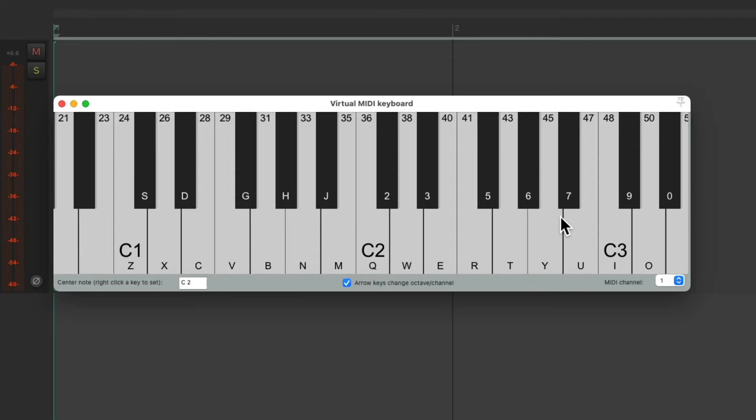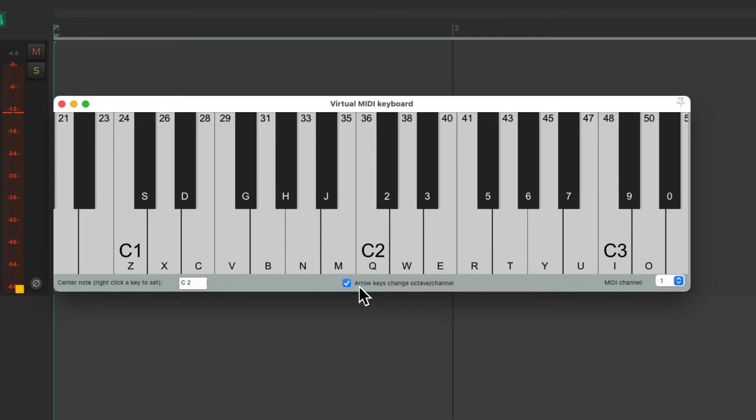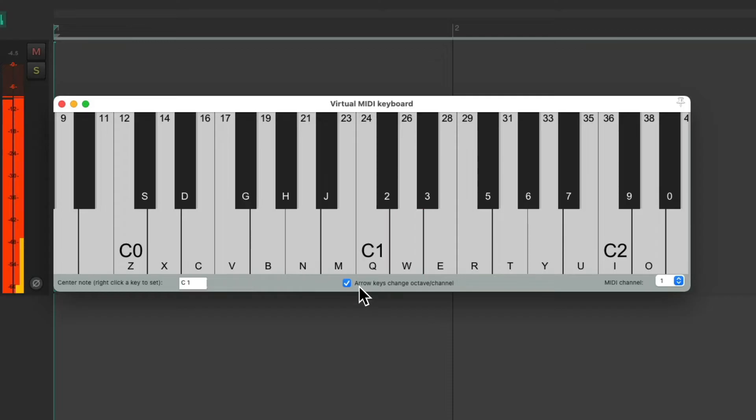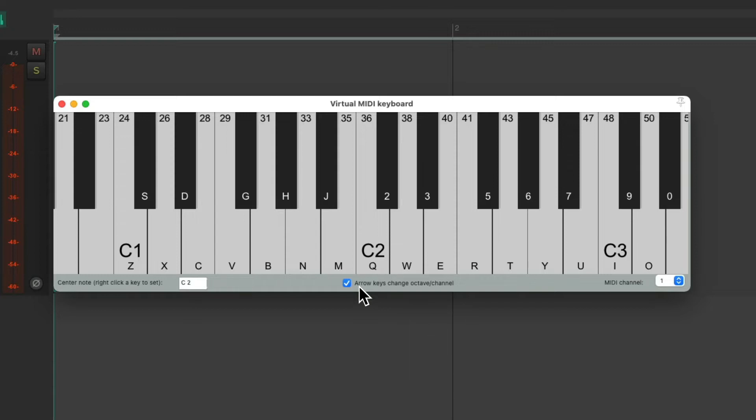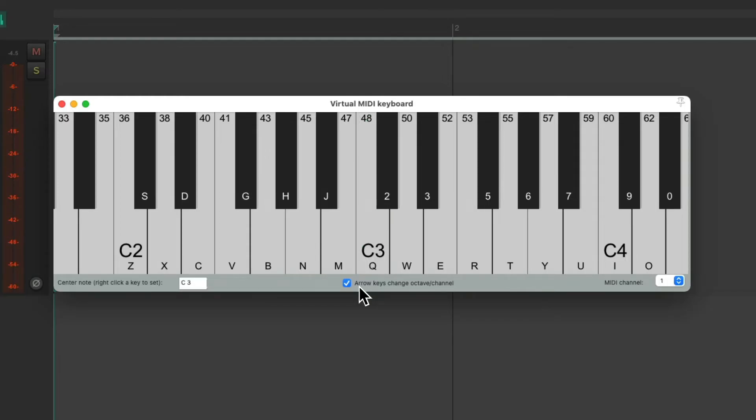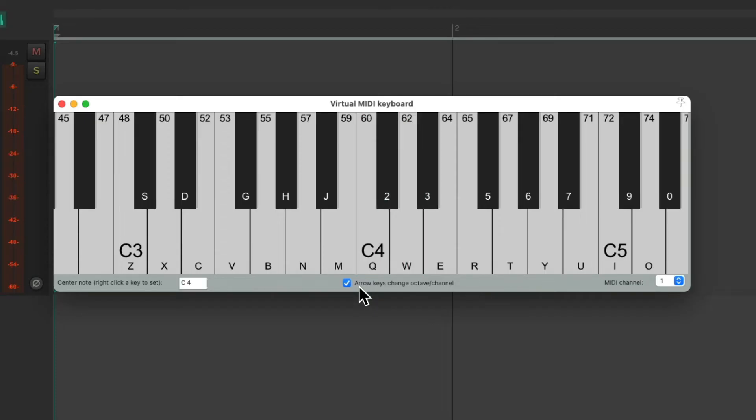But again, we could change the octaves we're playing, and therefore the different samples we're triggering if we use the arrow keys. We have our drums in the second octave. We'll switch it down an octave for our bass. We'll go up two octaves for our loop. Up another octave for the melody synth. Up another octave for the guitar.